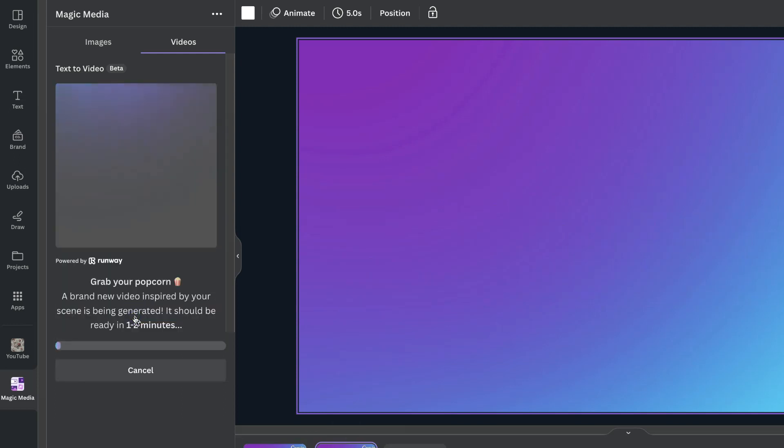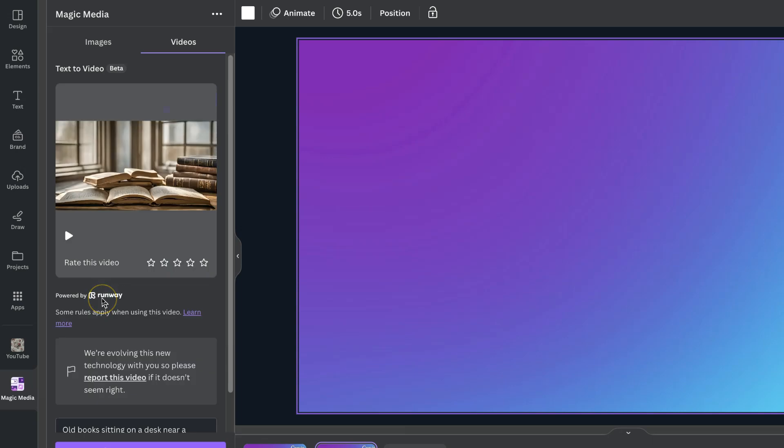Now this is just going to take a few seconds for it to do its thing. Then we should have a little short video and there we go. Now we can play this video just here and we can also rate this video as well.